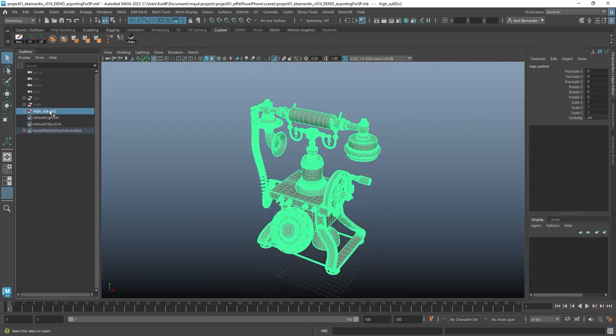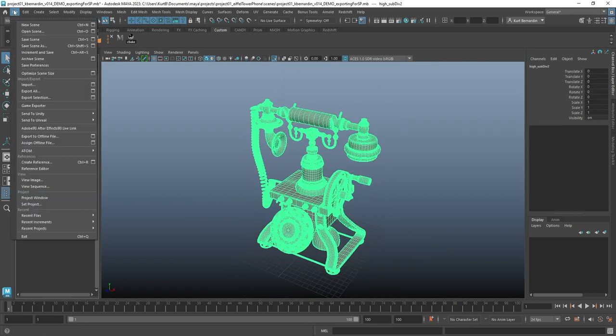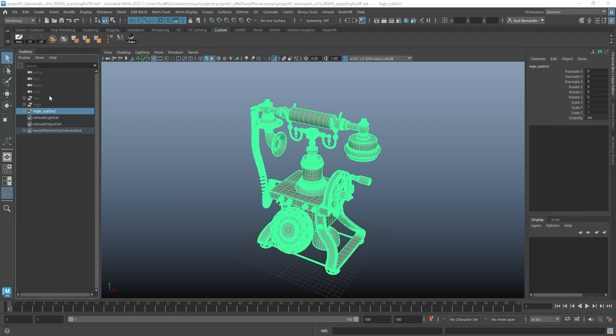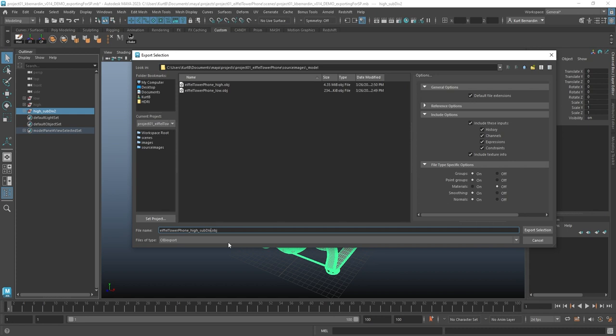So you'll notice if I click all this geometry, now everything's all subdivided, and everything's pretty smooth and good looking. I'm going to go ahead and select this new group, come up here to file, export selection, and I'm just going to add to this name. I'm going to type in sub div 2, and export selection.